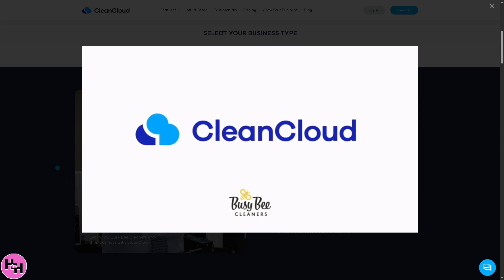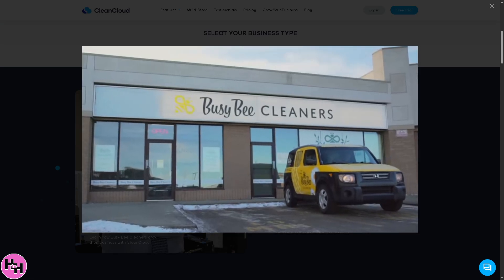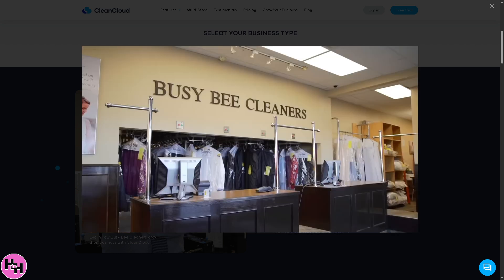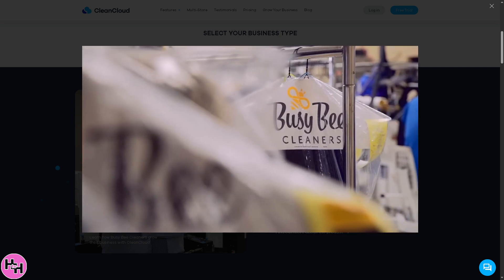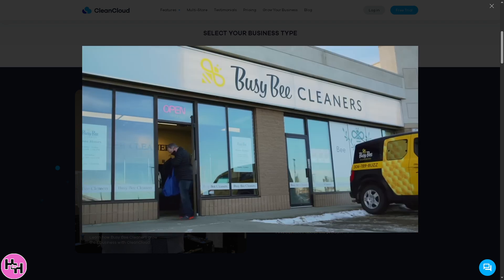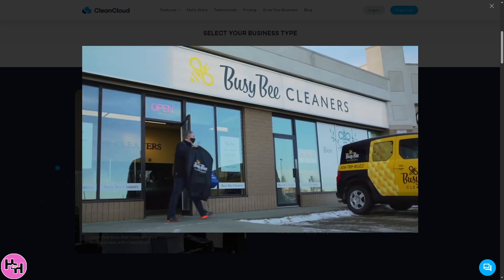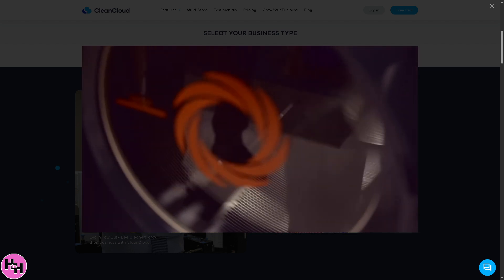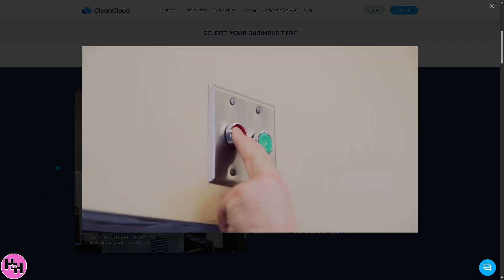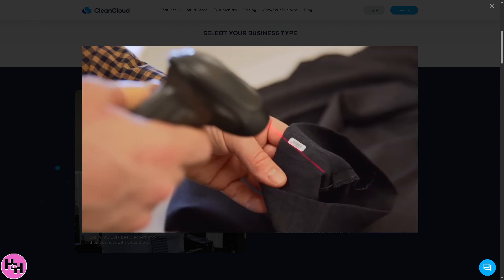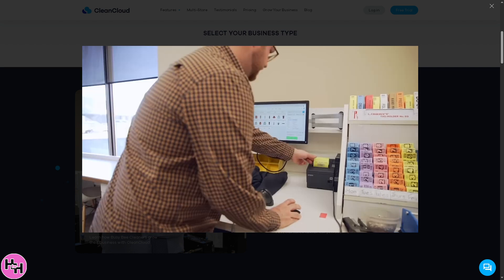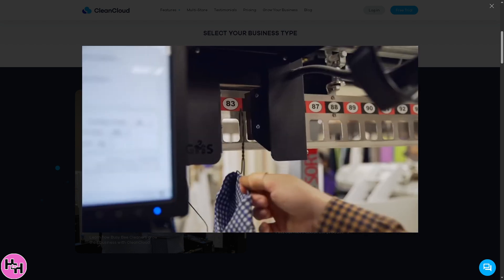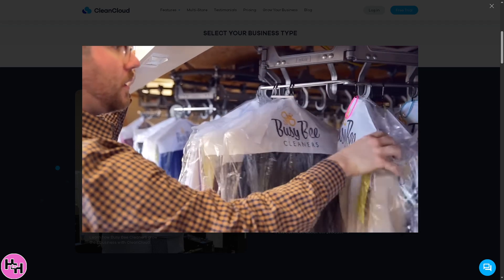If you are running a laundromat or dry cleaning business and want to save time, stay organized, and keep your customers happy, then this video is for you. Hey everybody, welcome back to our channel. In today's video, we are diving into CleanCloud, the all-in-one software that's revolutionizing how laundromats and dry cleaners run their day-to-day operations. From managing orders and pickups to tracking inventory and sending customer notifications, CleanCloud makes it all super easy. So let's begin.